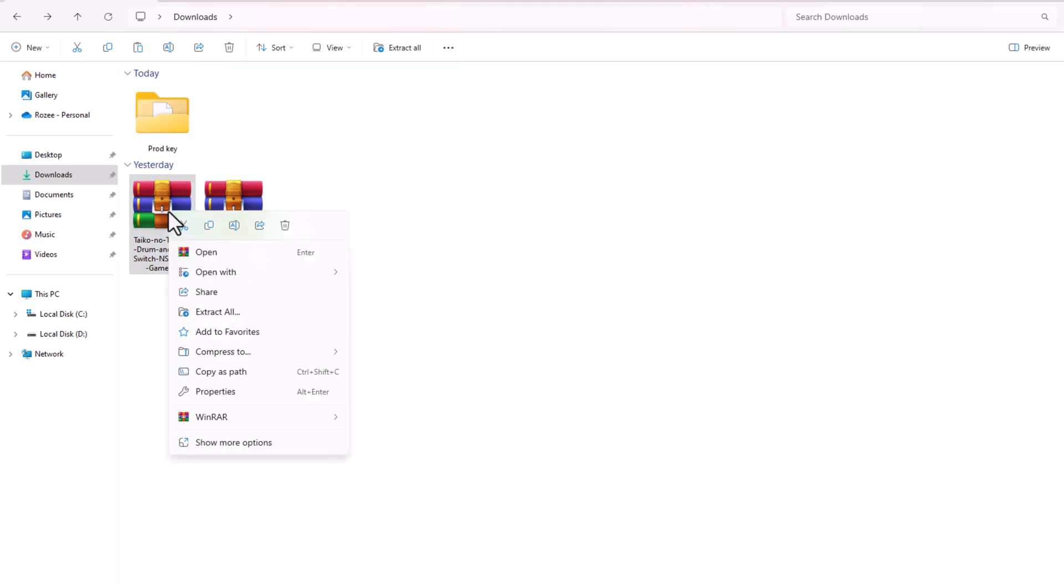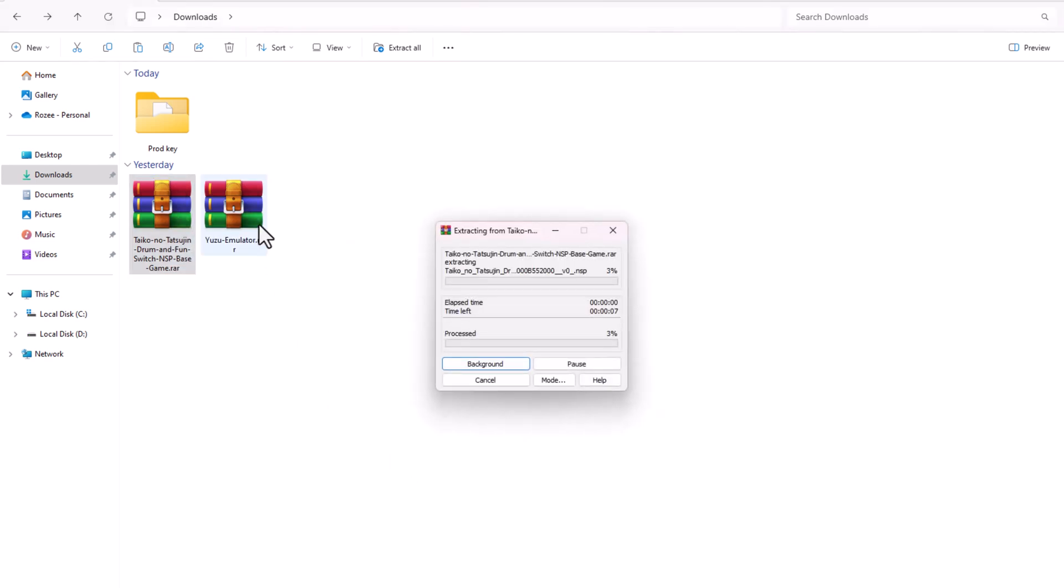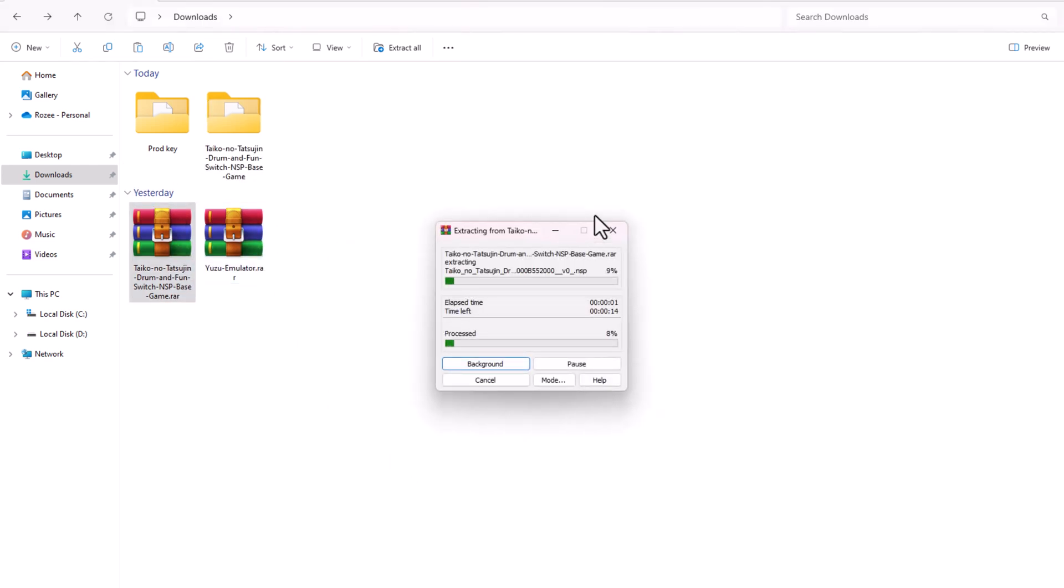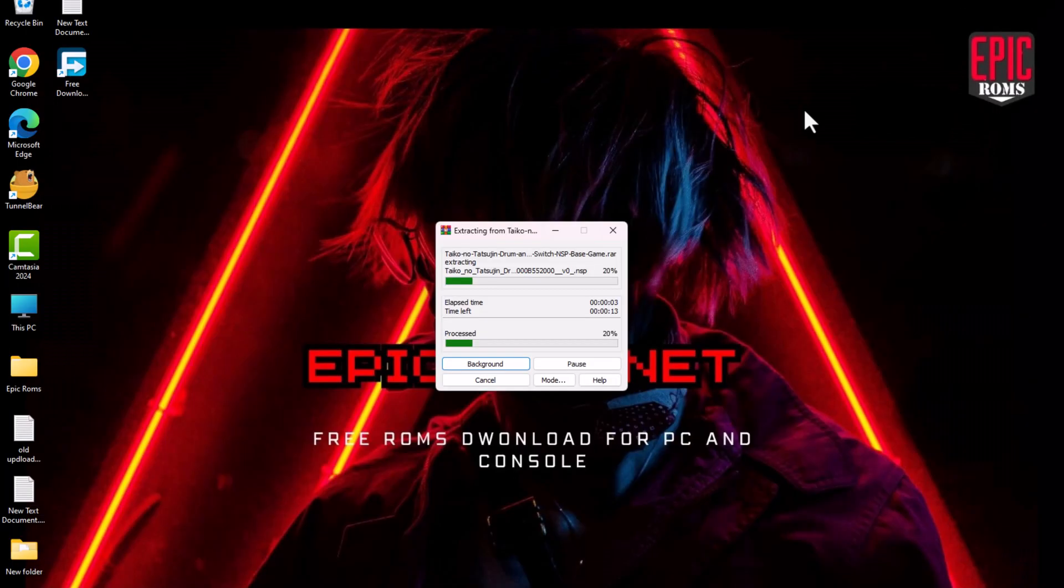Once the downloads are complete, extract both the Yuzu emulator and the game files using software like WinRAR or 7-Zip.